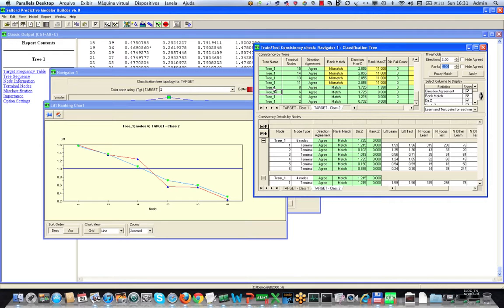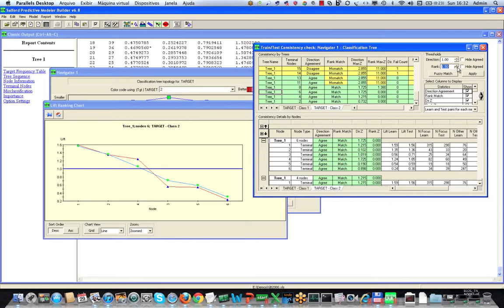In this case, we didn't get very much more in the way of trees that were given a green light. However, normally, as you set this number larger, you become more and more forgiving. Our opinion is that 1.0 is a very good indicator of a degree of consistency between train and test, which is going to be persuasive to business decision makers.